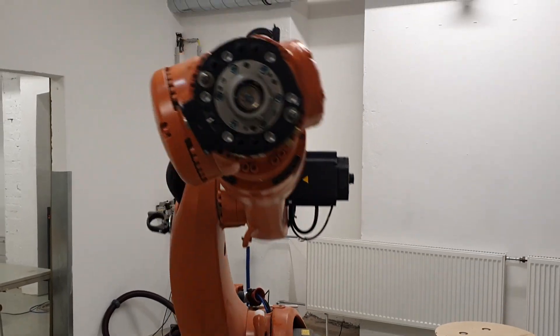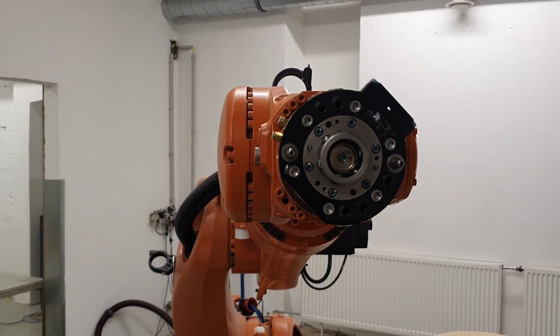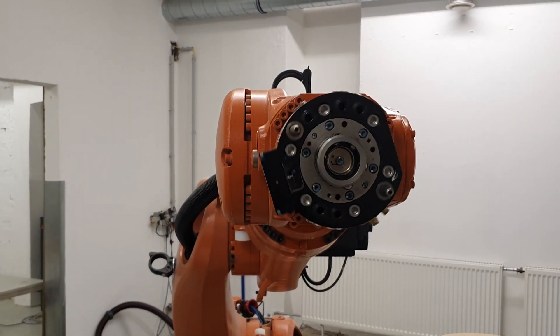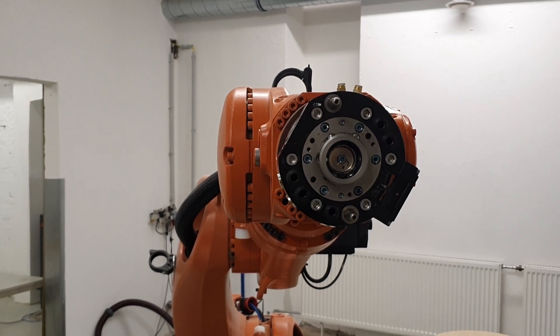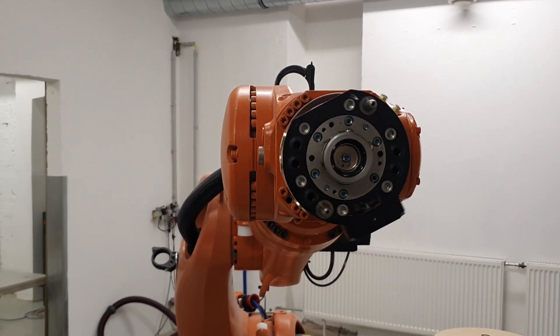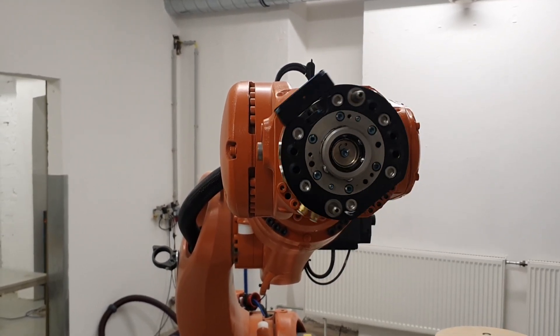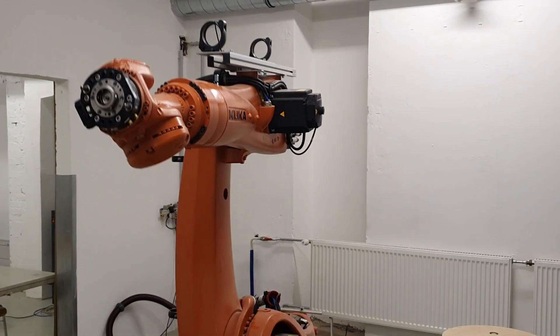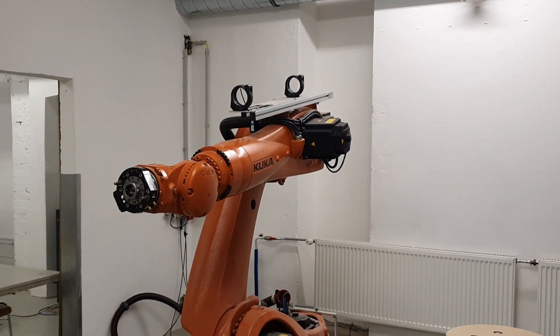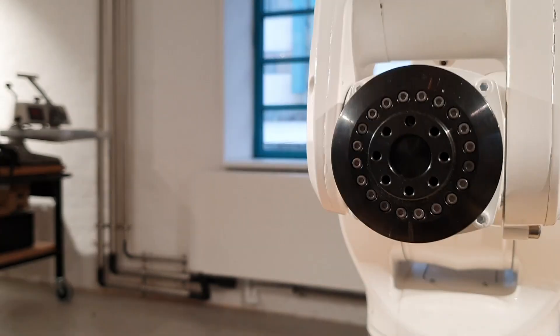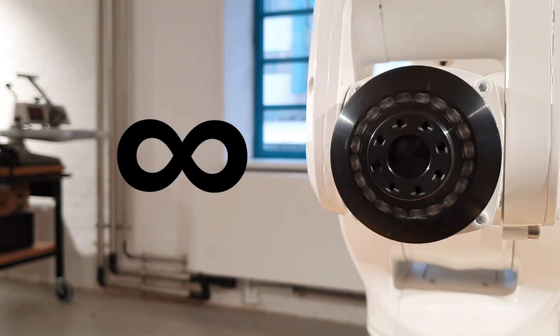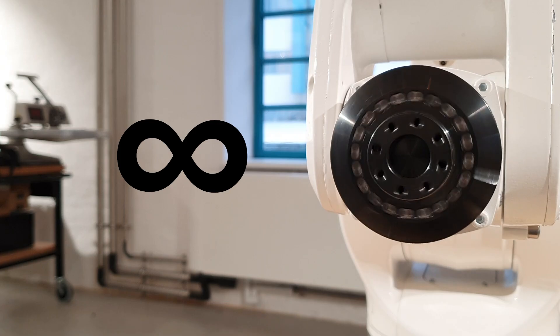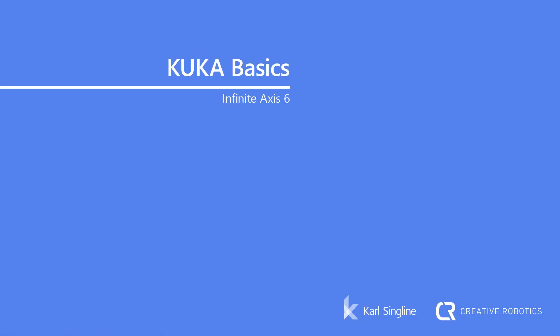Hello everybody, it's your number one KUKA user here, Carl. Today I have a quick KUKA basics video showing you how to switch the axis 6 of your KUKA robot from linear, which is usually limited with the software limit switch between minus 350 to 350 degrees, to an endless or infinite axis allowing it to spin indefinitely.